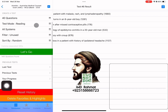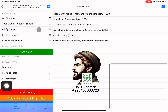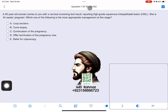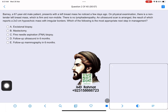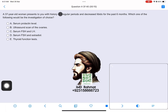If you attempt in time mode, the timer will appear at the top and the explanations won't appear right after attempting each question. At the end when you finish the test, you will be shown the explanations and you can review every one of your questions.